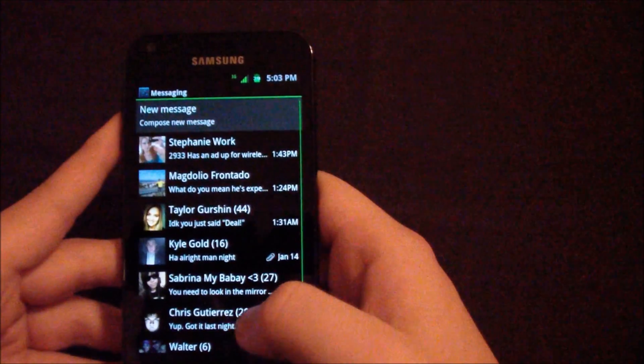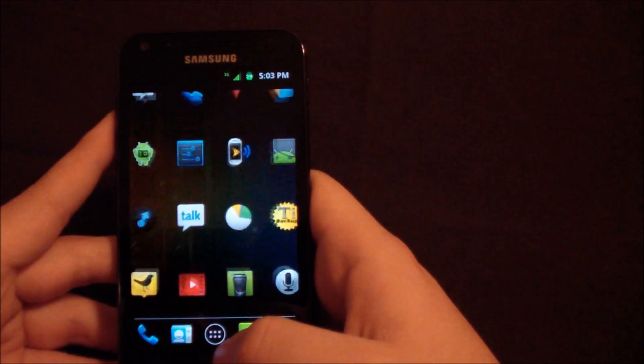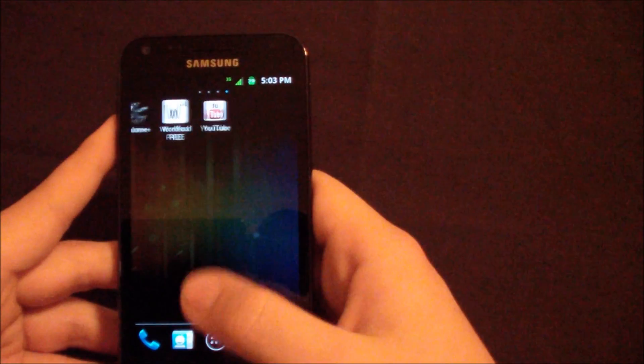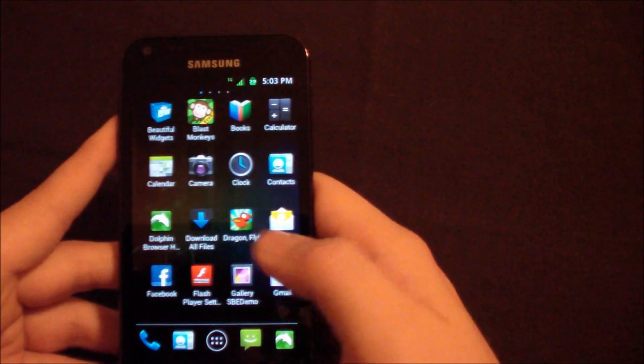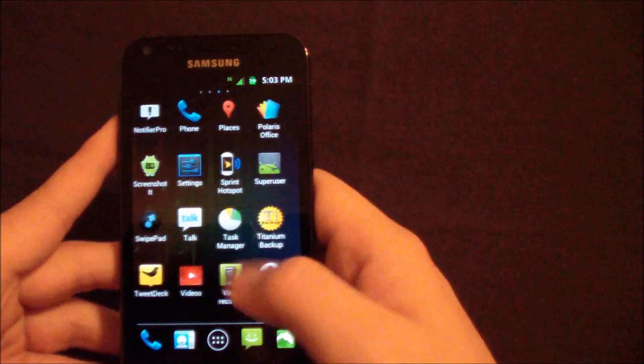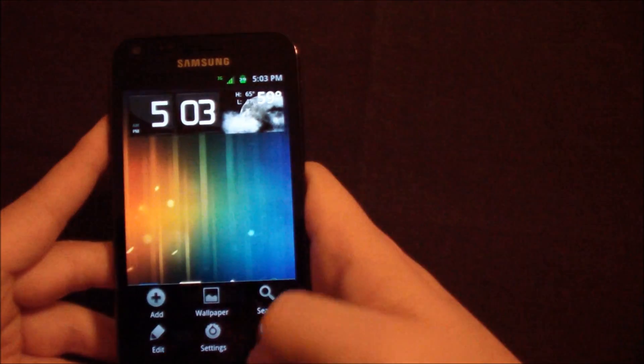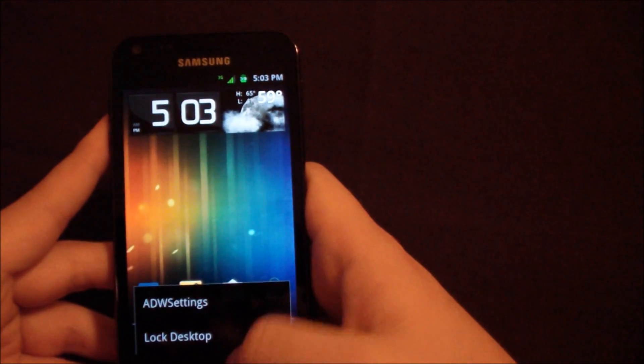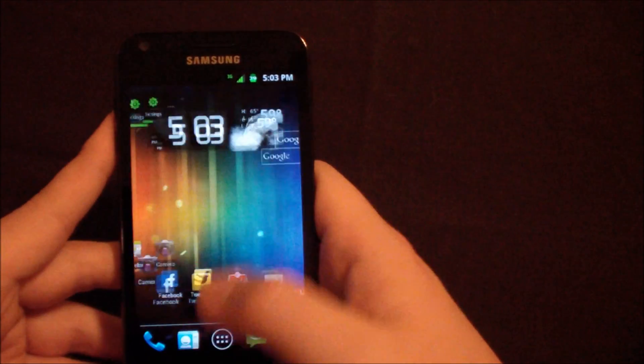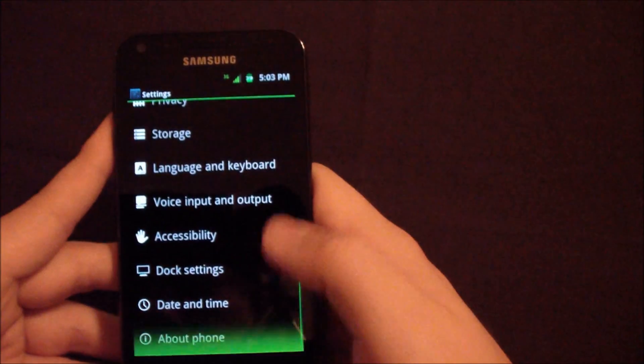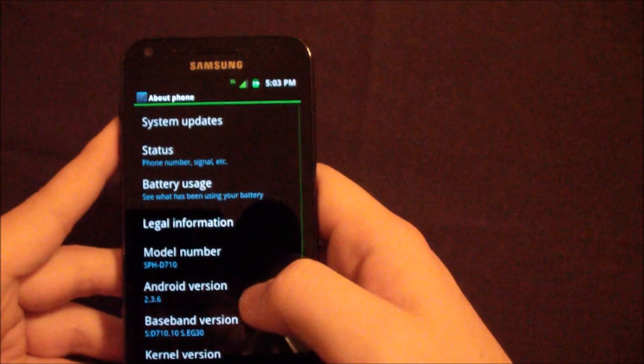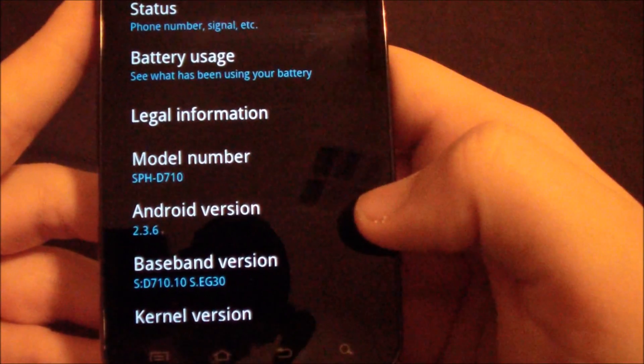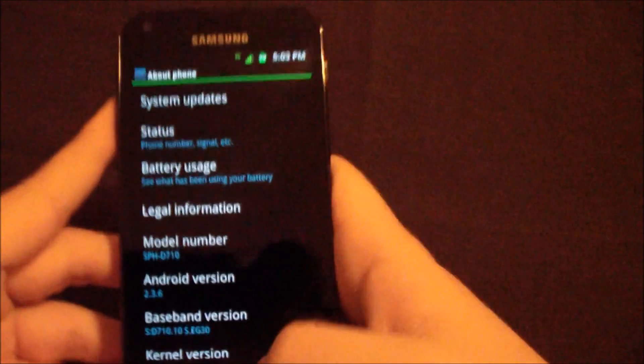Right off the bat, you go into the Applications drawer and it is side to side, but there aren't widgets in here or anything like that. As you can see, I'll show you guys real quick. Go into Settings. What about Phone? See there? We're still on 2.3.6.